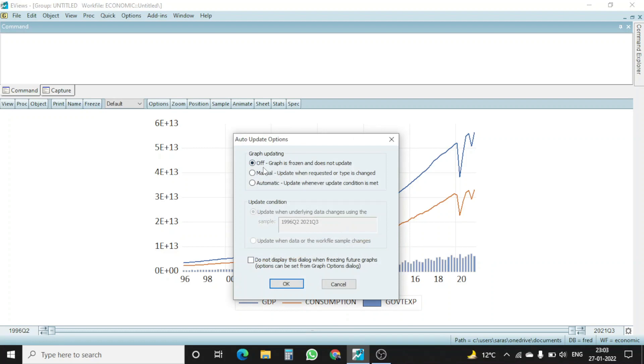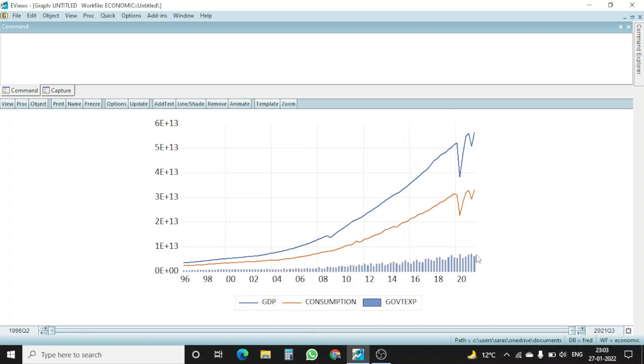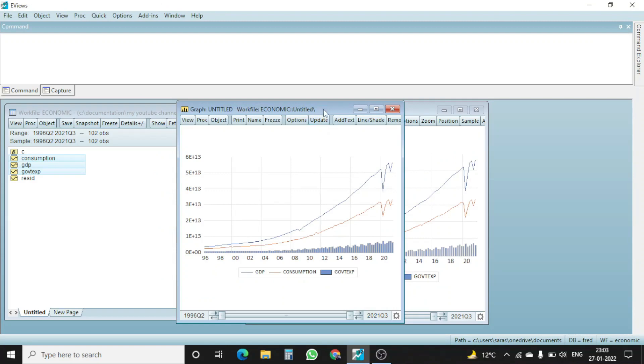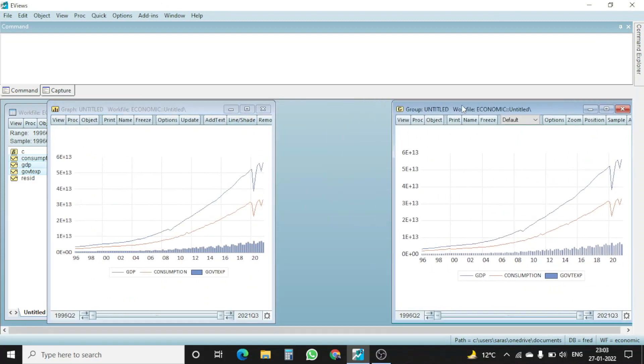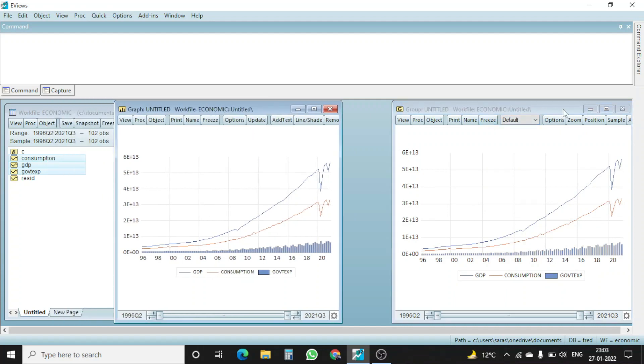it will ask me, graph is frozen and does not update, manual update when requested or automatic update whenever update condition is met. I want automatic update, I click on okay. So this graph is frozen now. You can see that I have now two graphs. One is the earlier one which I had, and then I click freeze, this new graph window pops up.